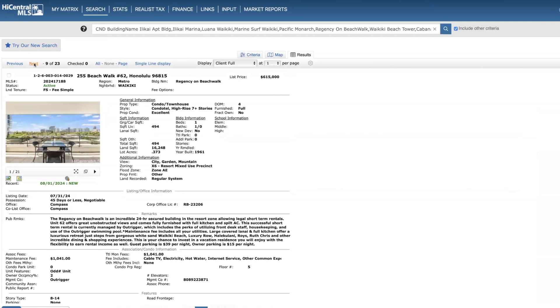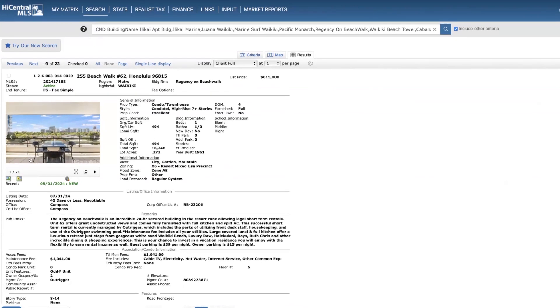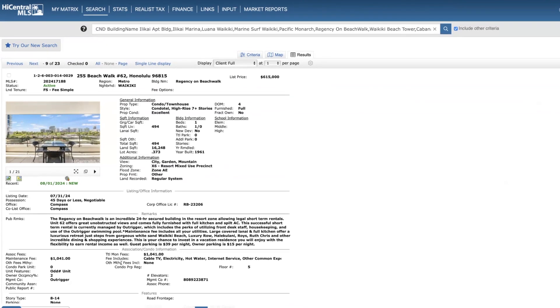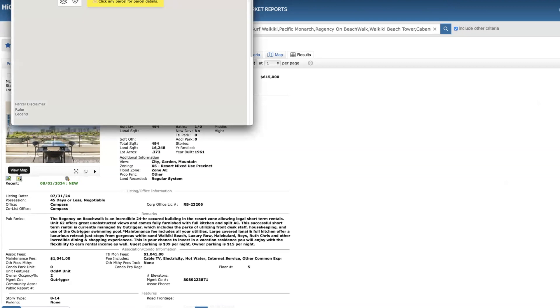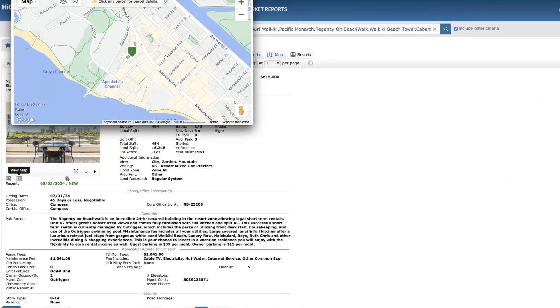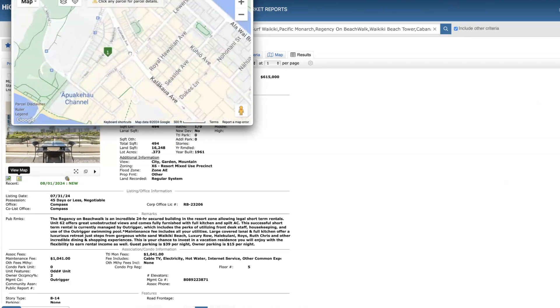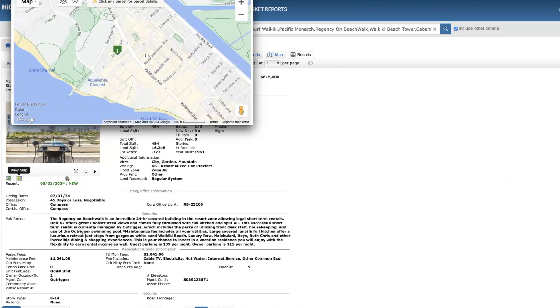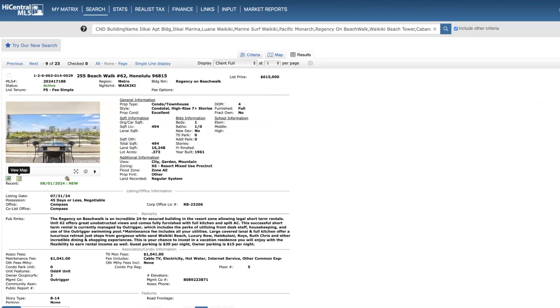We're going to see on Beachwalk, there's two new one-bedrooms on the market this week. This is the first one on the sixth floor, priced at $615,000, 494 square feet, really spacious lanais though. Here's your fees here, what it covers. And Beachwalk's located right here. Easy access to the beach, really a ton of great restaurants all around this area. And even at the base of this hotel, there's two nice restaurants.